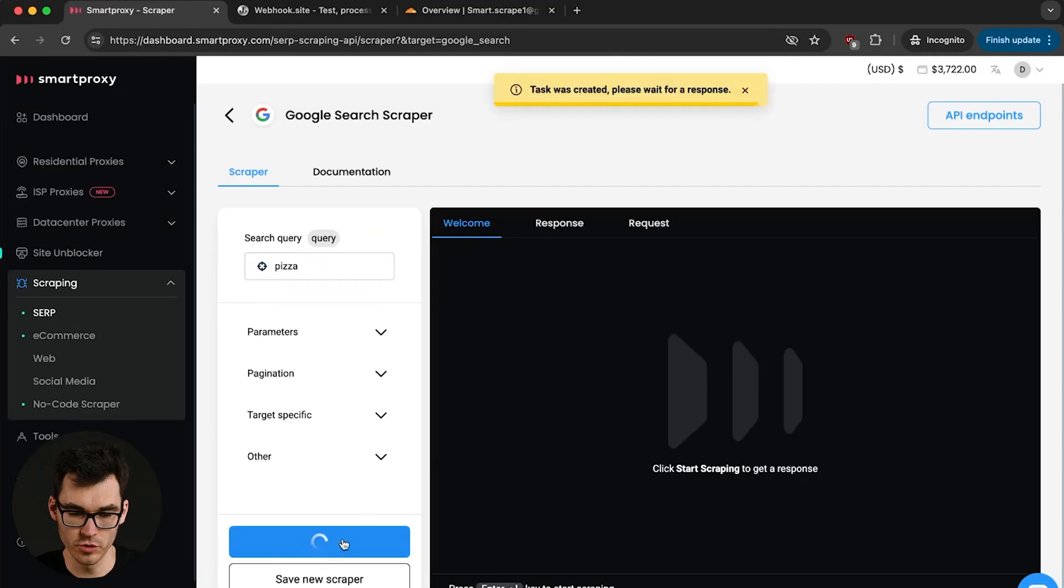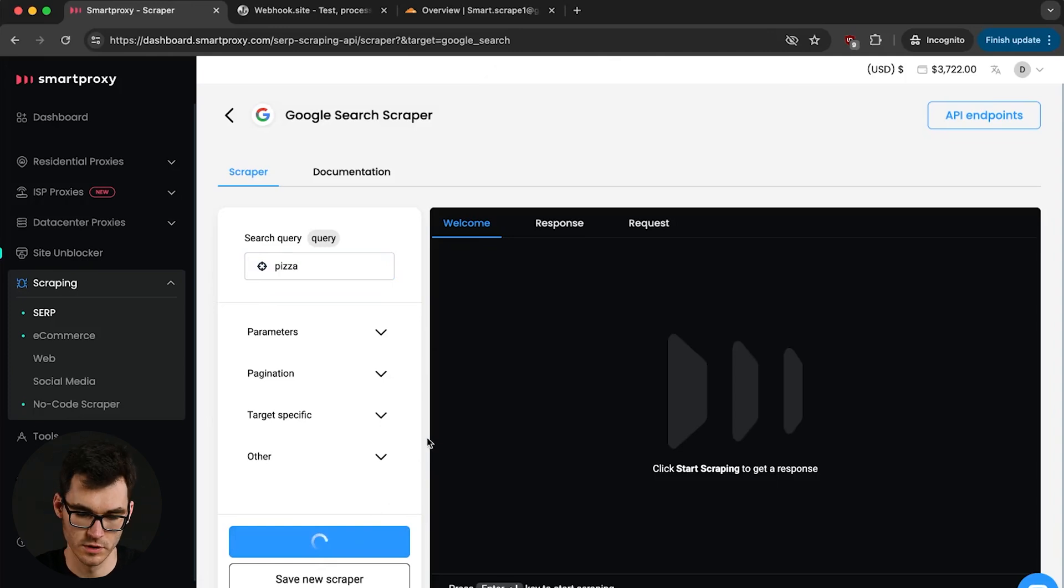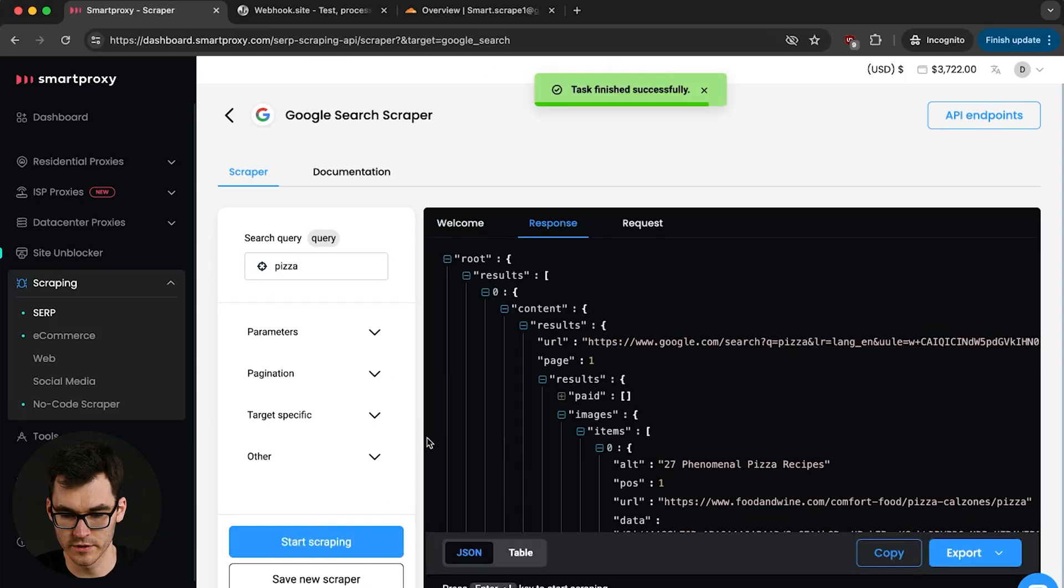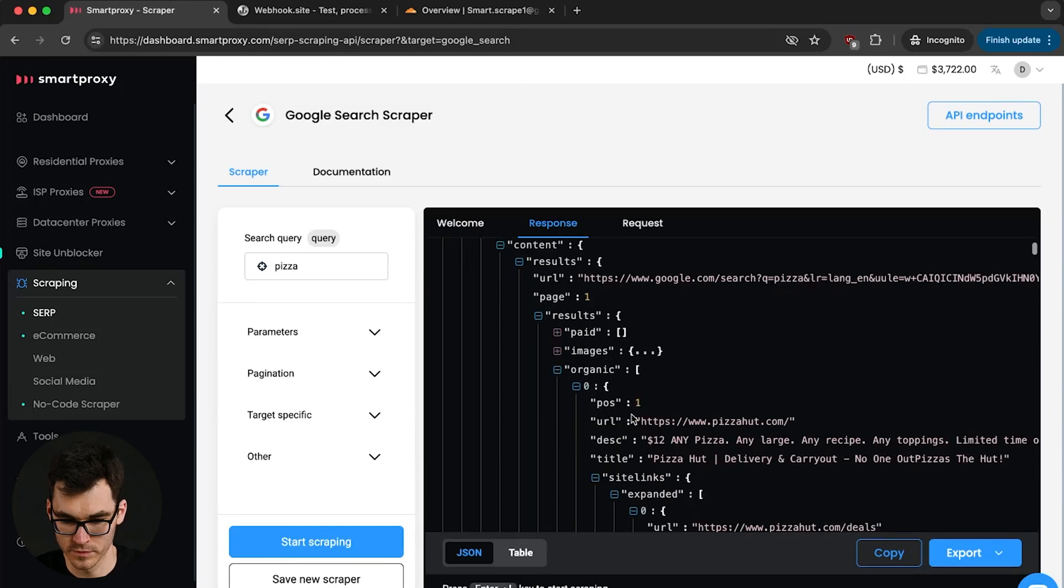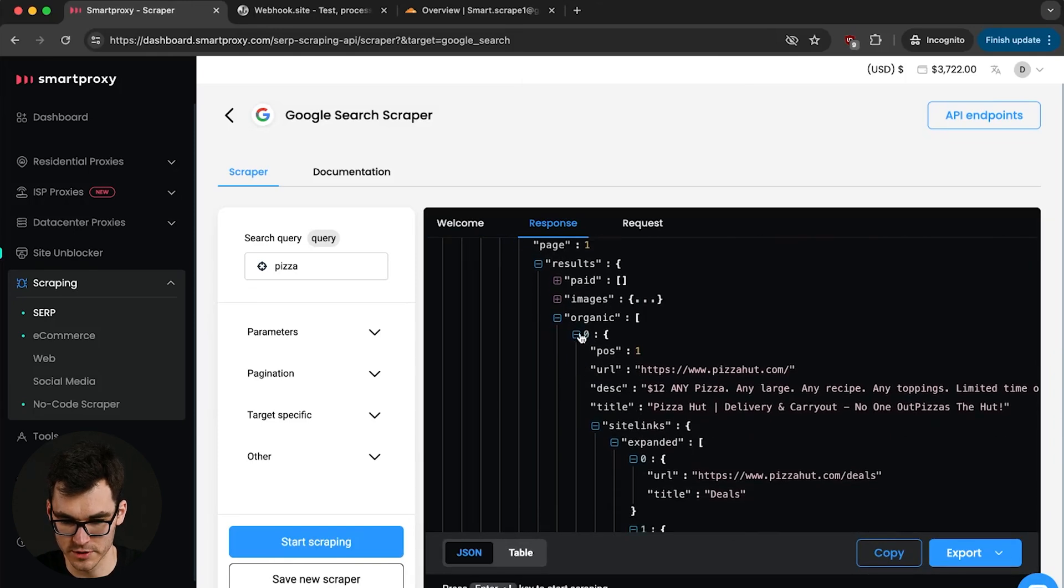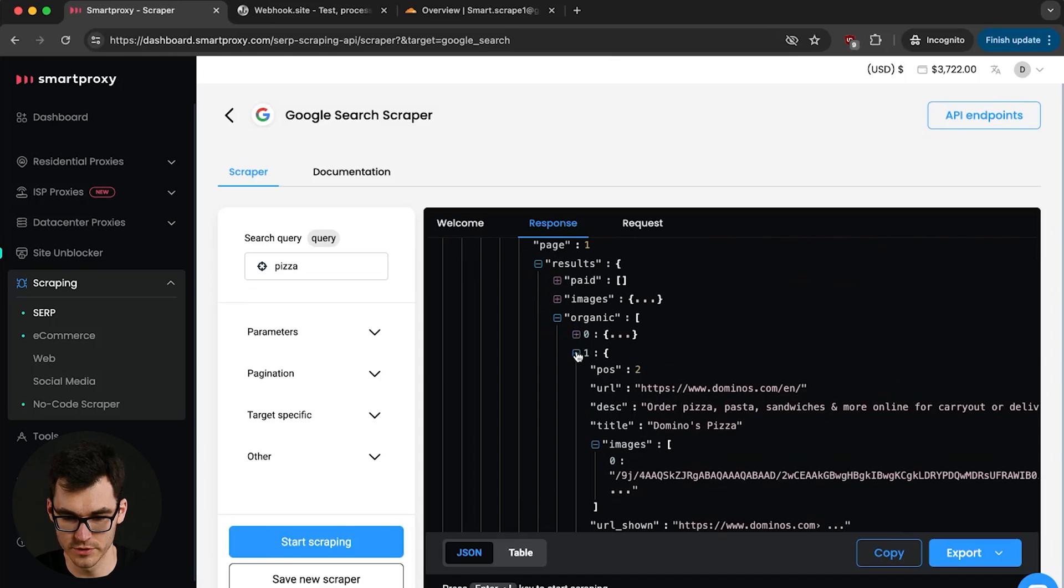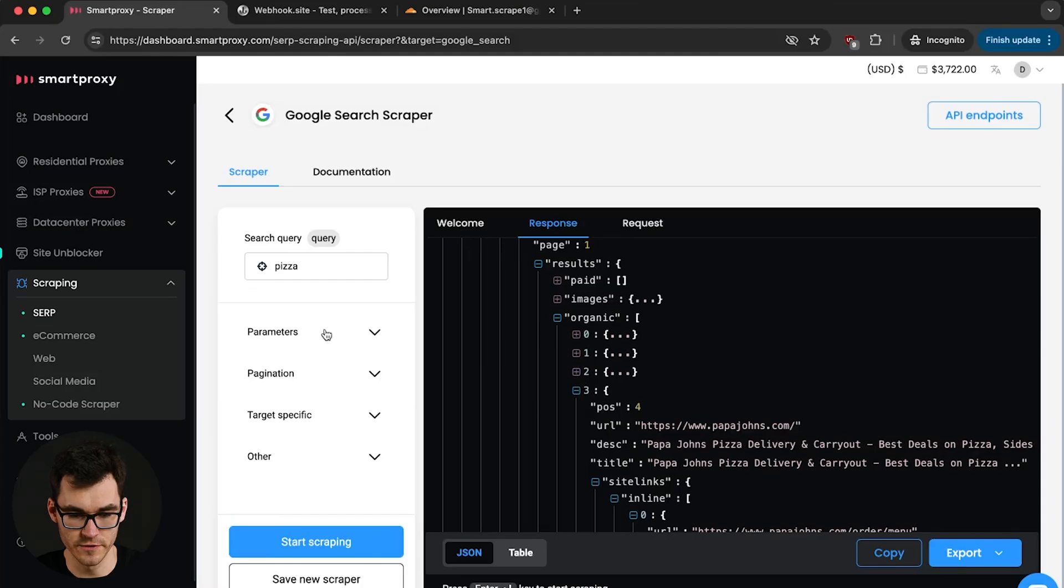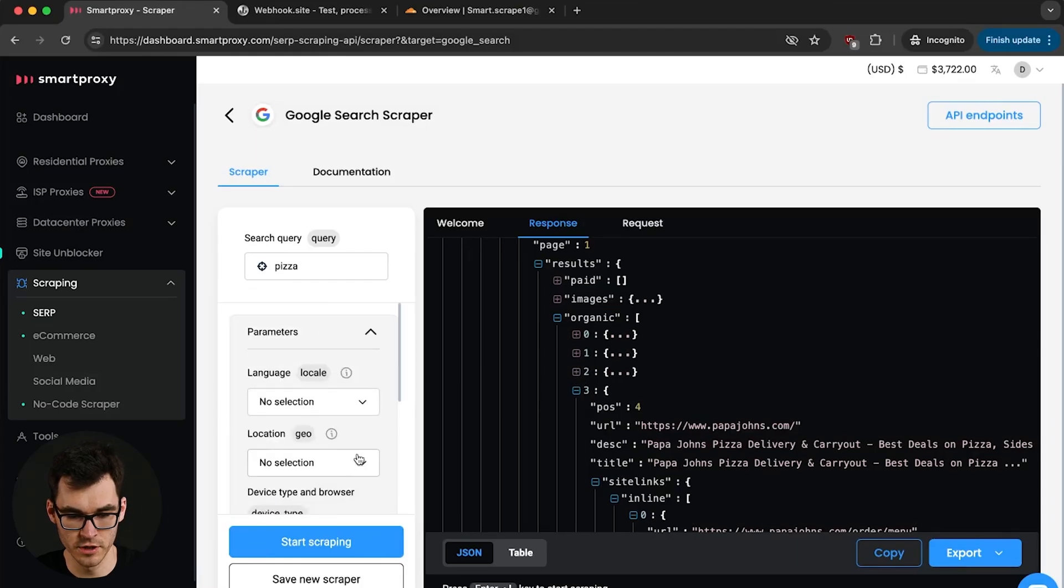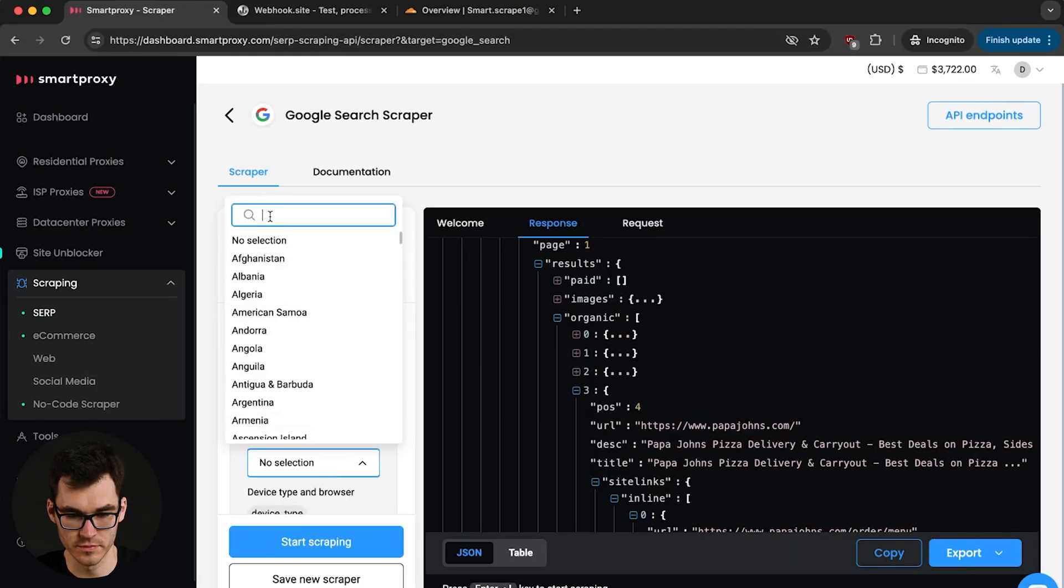So over here we have a playground where we can try out our requests. If we hit start scraping we can see the results that we get if we look for pizza on Google search. So you can see Pizza Hut is showing up as number one, at position two we have dominoes and next up we have Wikipedia. Now these actual results are randomized because they may be coming from a different geolocation.